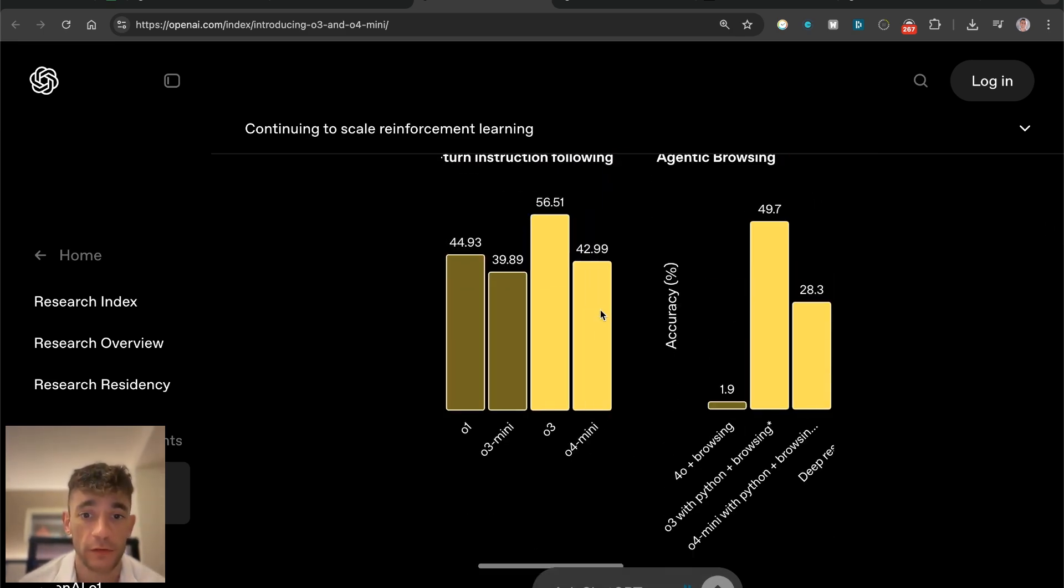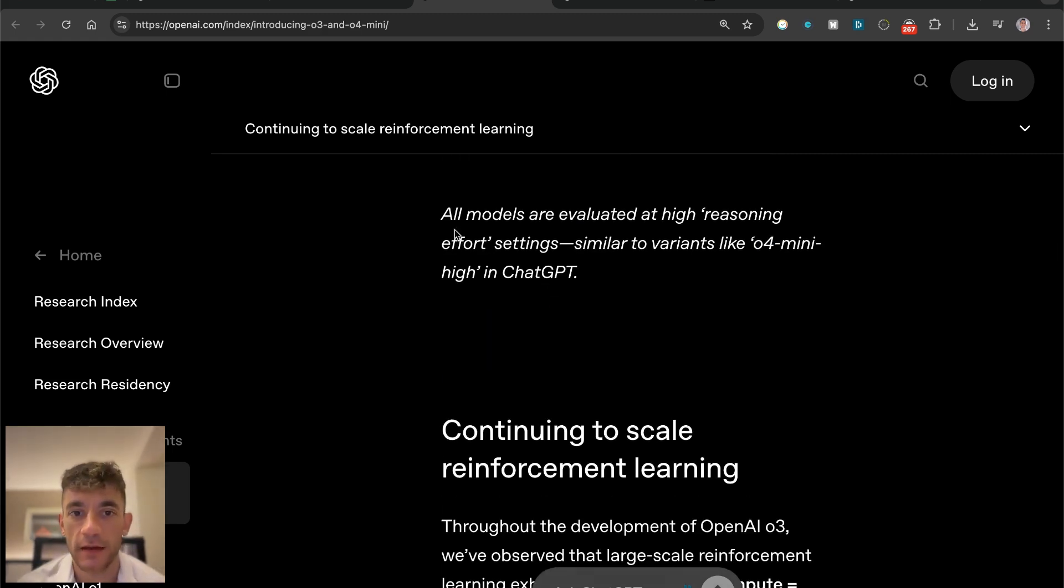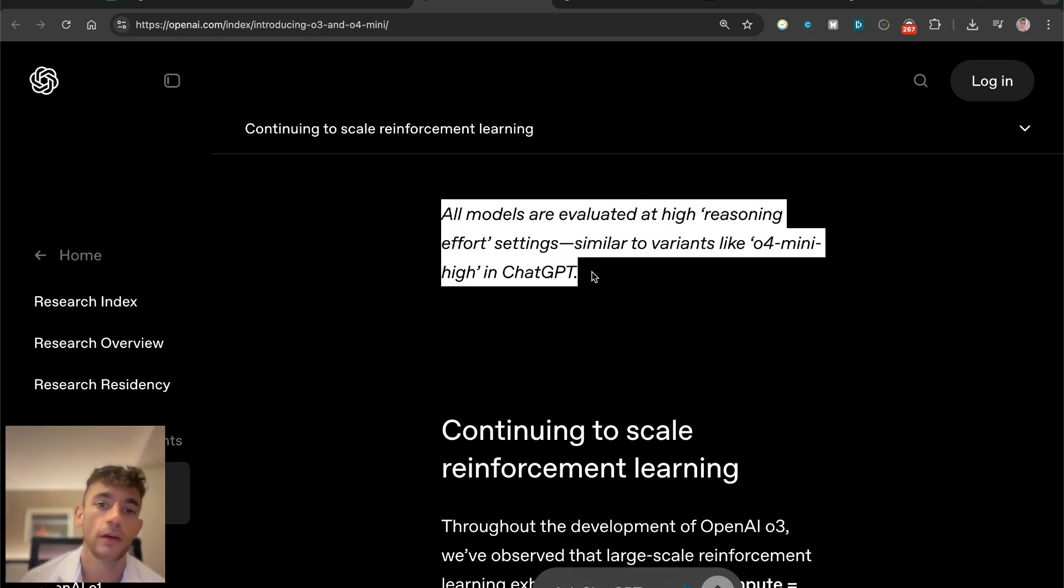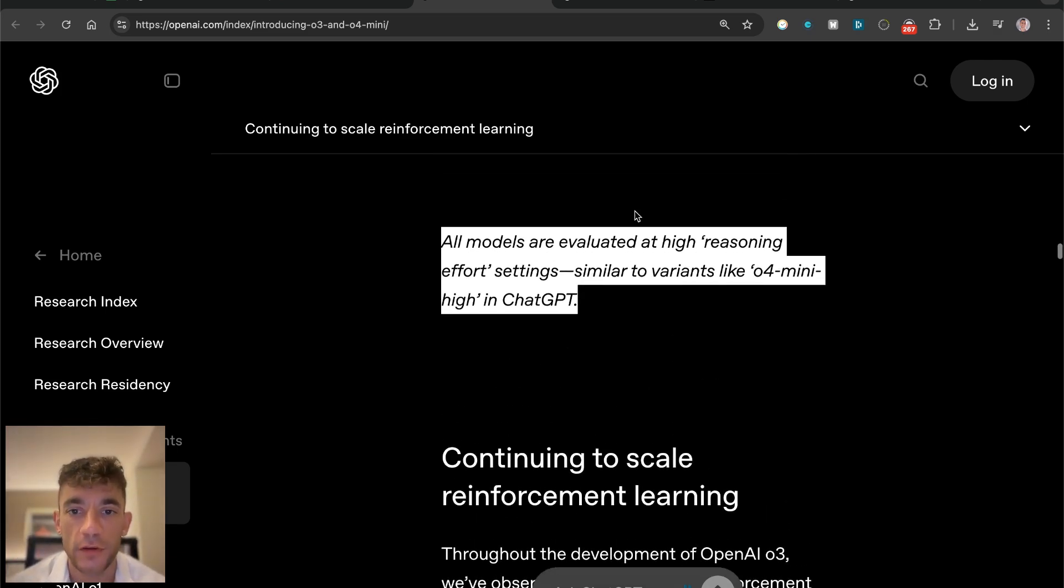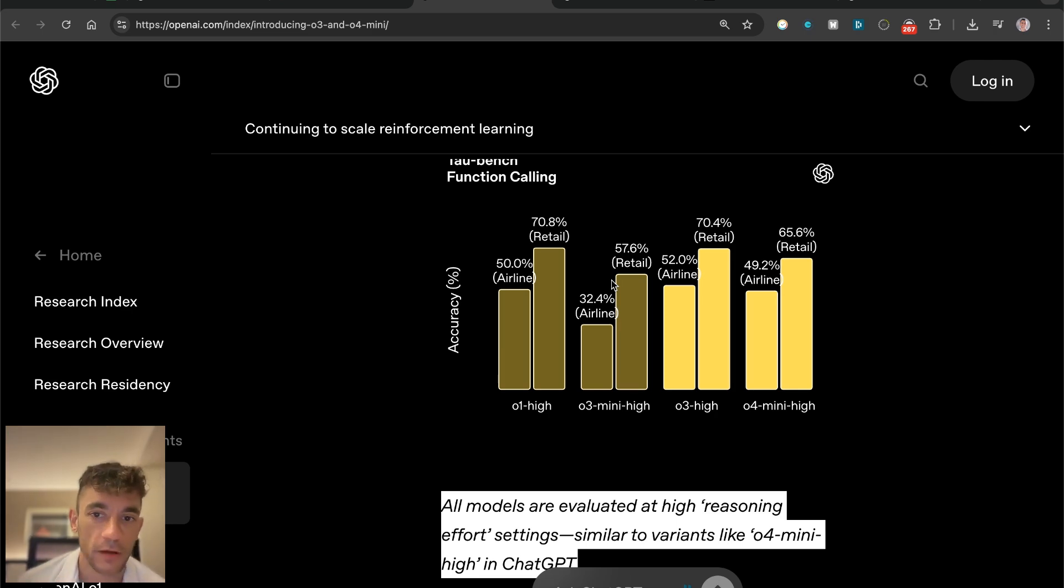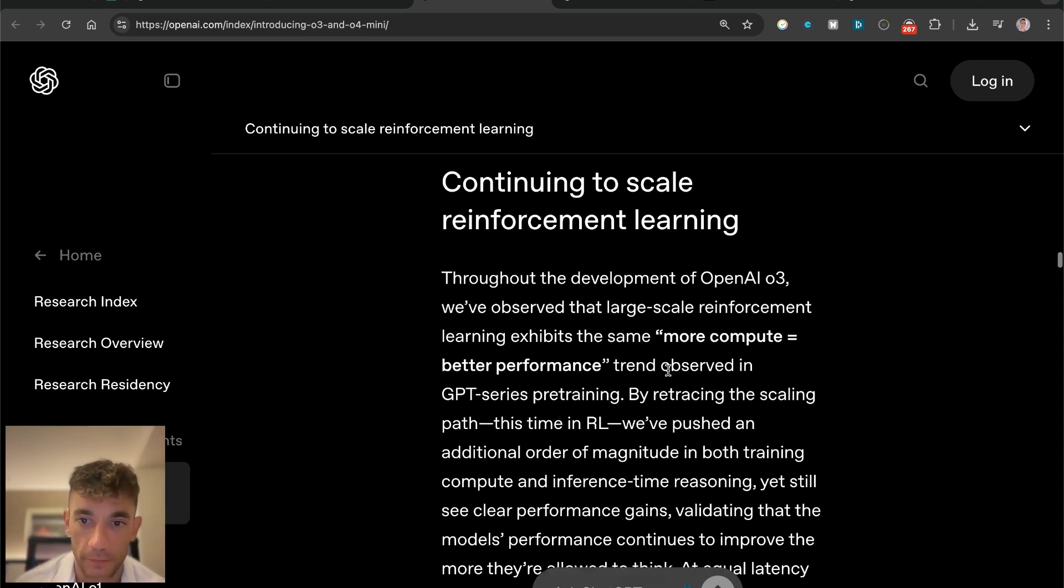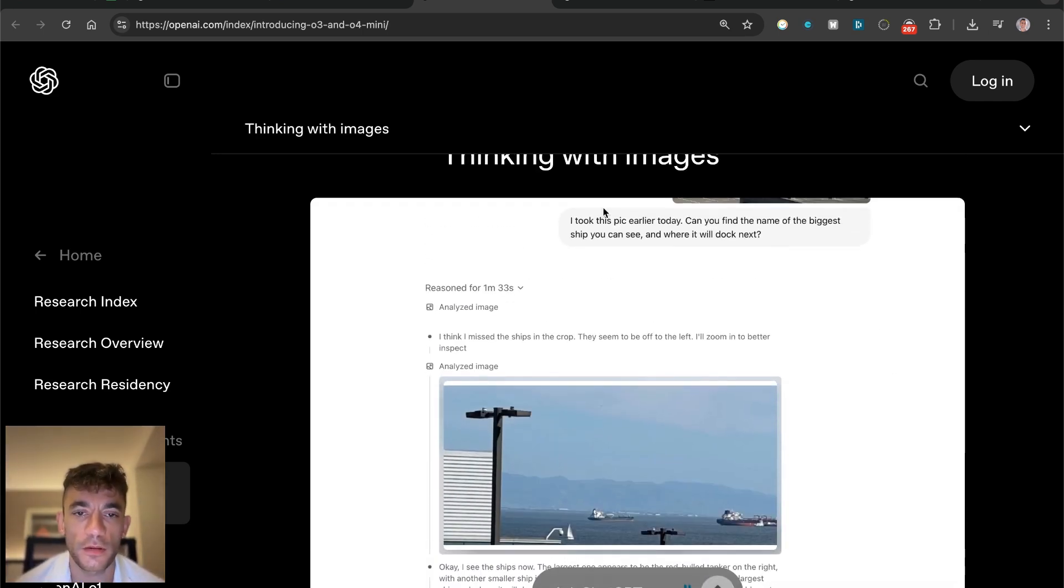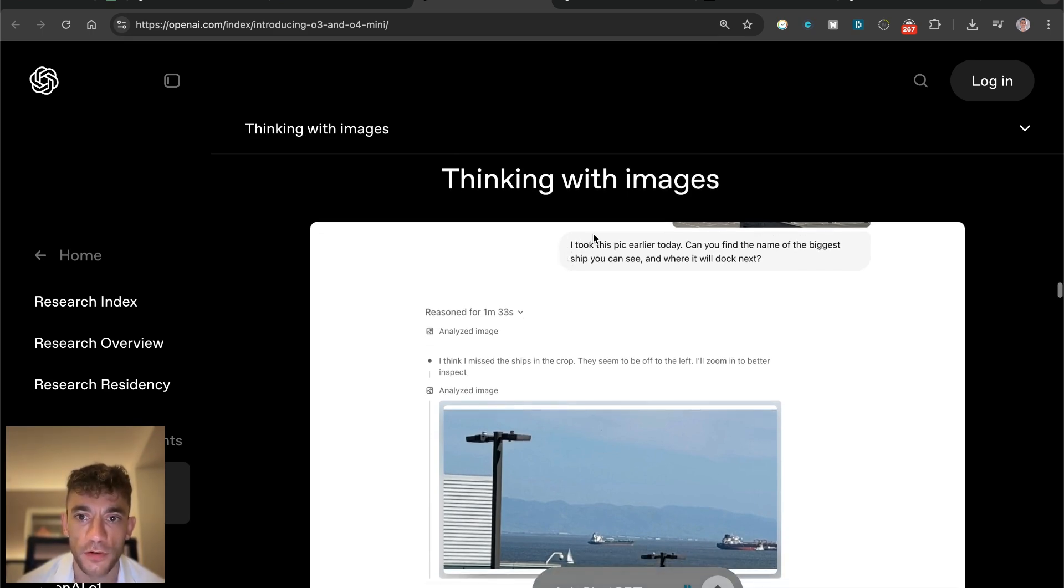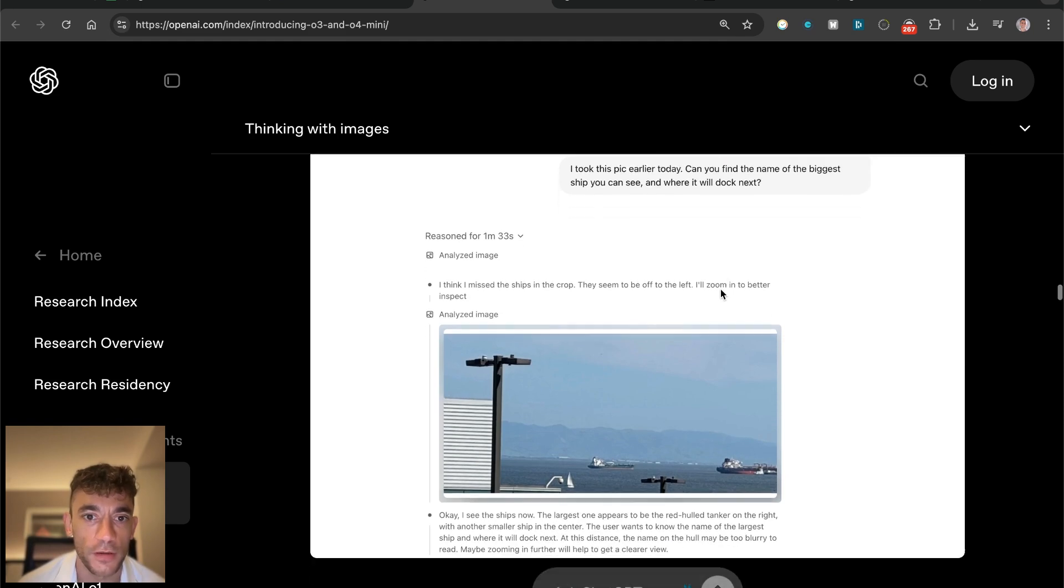One thing to bear in mind is these are all evaluated at high reasoning effort settings, which would cost more money to run. If you're using the high reasoning effort settings on your API, that would cost you more money. If you tune it down a little bit, you probably won't get as good results. What's interesting is it's got this new reasoning model when it comes to images. For example, someone said I've taken this picture earlier today, can you find the name of the biggest ship you can see and where it will dock next. It actually reasoned for 93 seconds and then came up with some ideas.